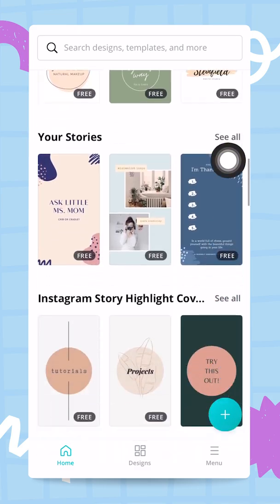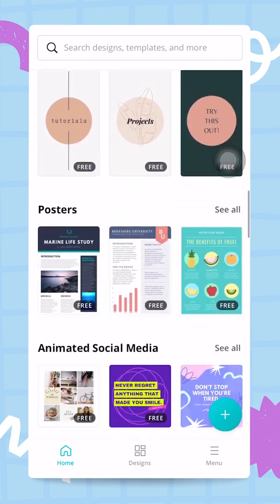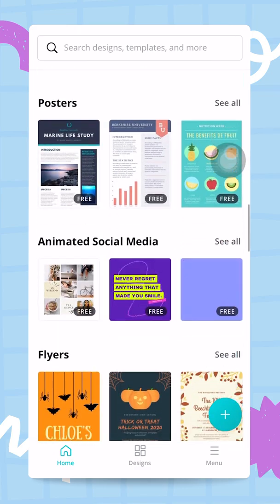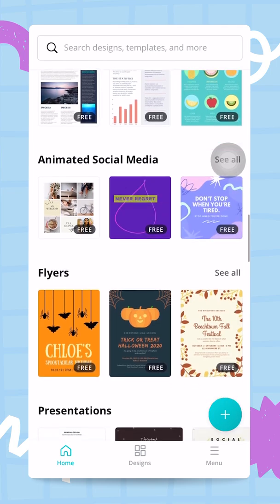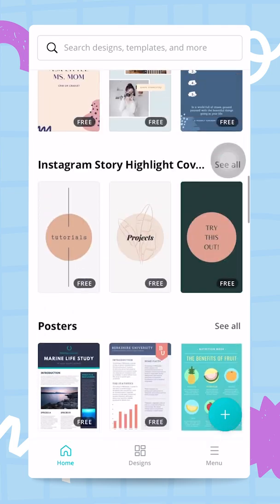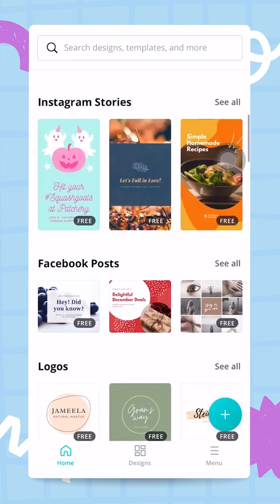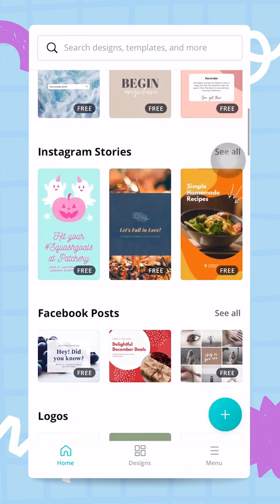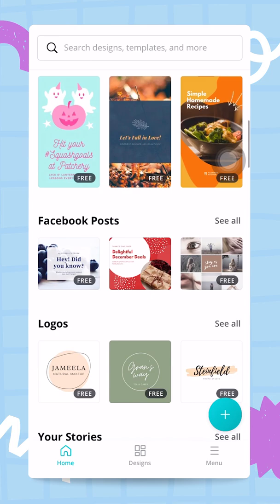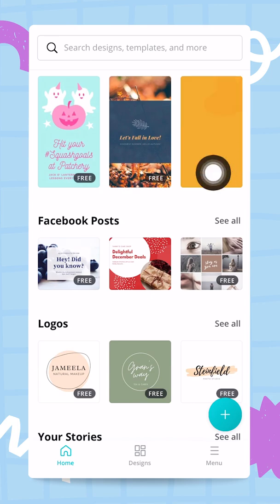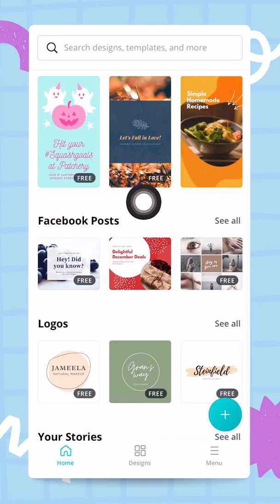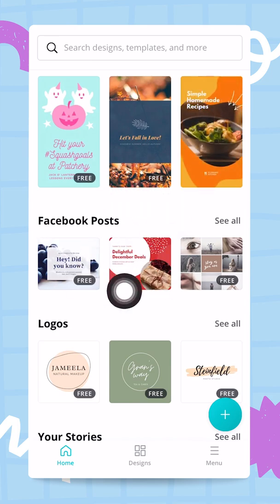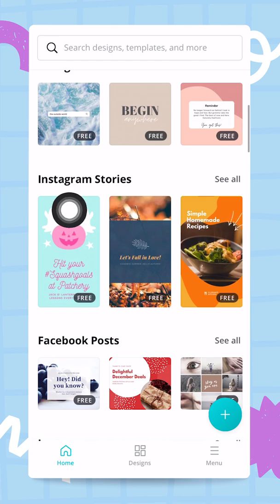You can see the different content categories — posters, Instagram posts, Instagram stories, all the good stuff here. So you can start your campaign if you know already exactly what you want: if you want a Facebook post, if you want an Instagram story.